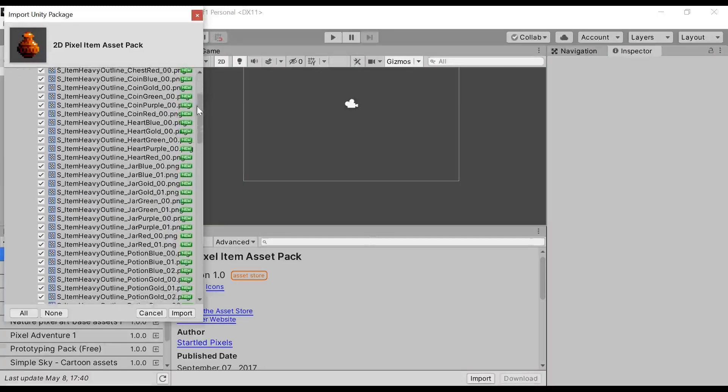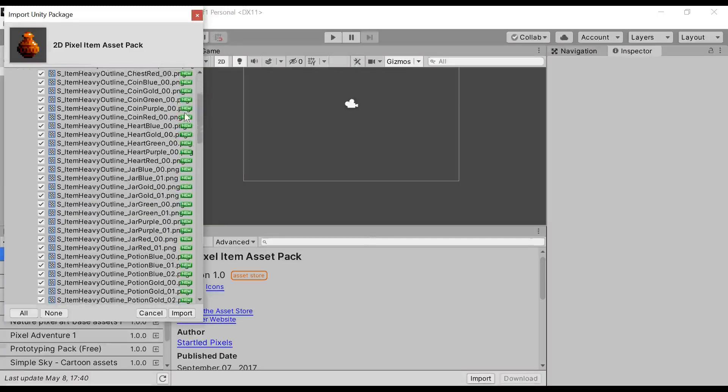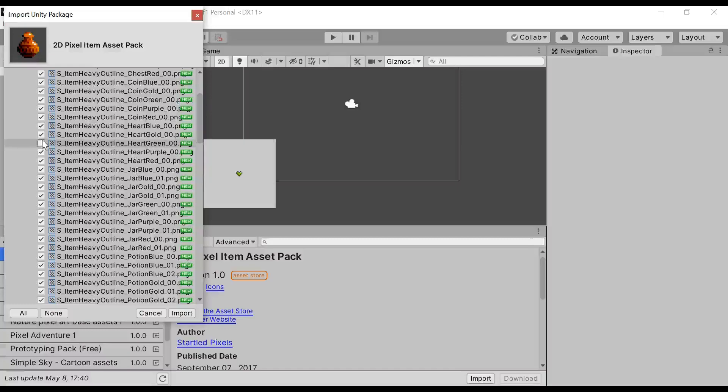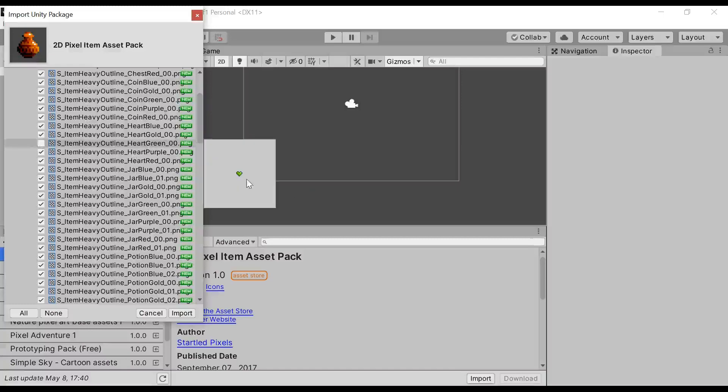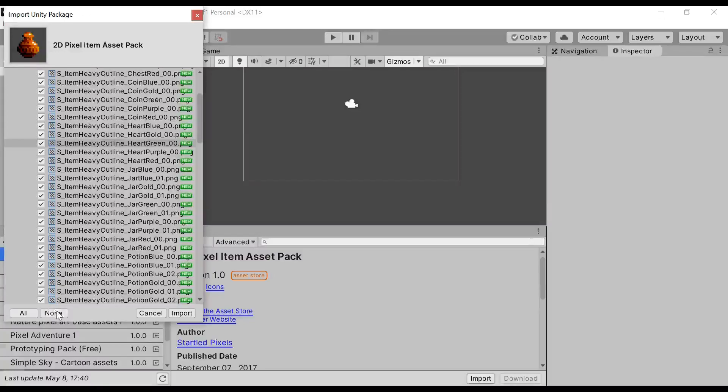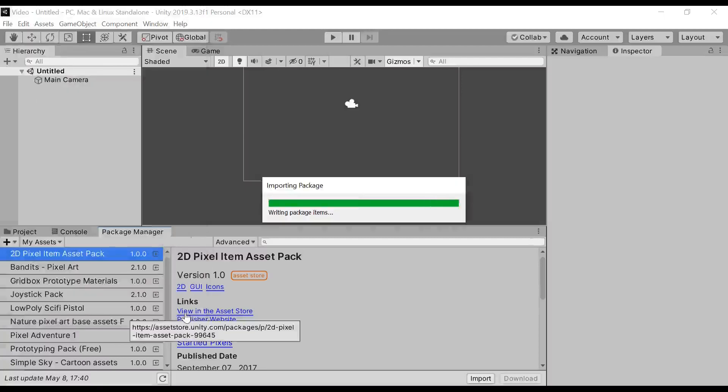I want all of these items. You can check or uncheck whatever you don't want. Like, if I don't want this, I will just uncheck this. Just click on Import.